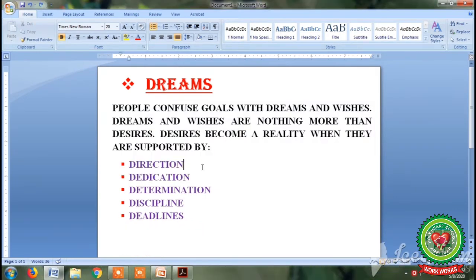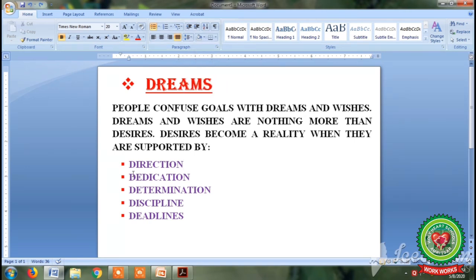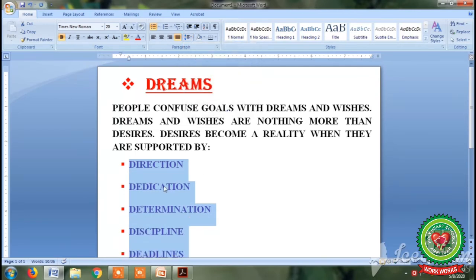The second way to set the vertical distance between lines of text is by using the line spacing button from the paragraph group. First of all select the text, then click on the line spacing button and select any option. We are going to select 2.0 — that is double line spacing — and you can see that the space between the lines of text has increased.